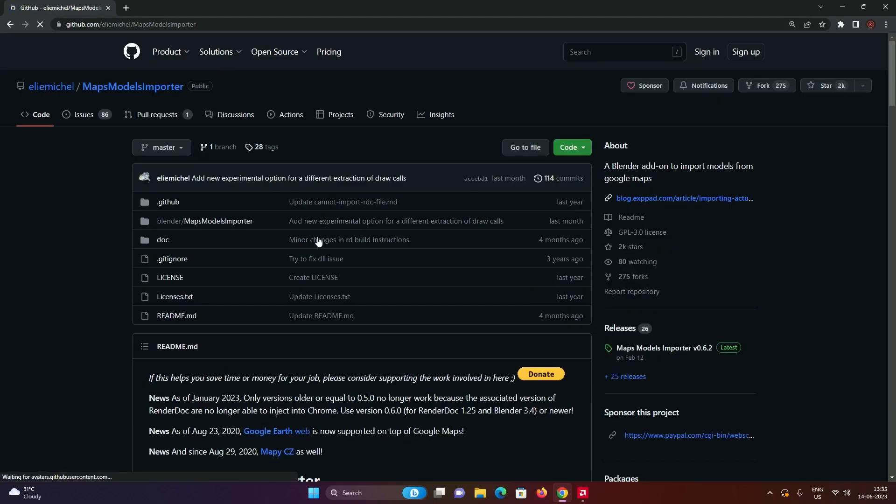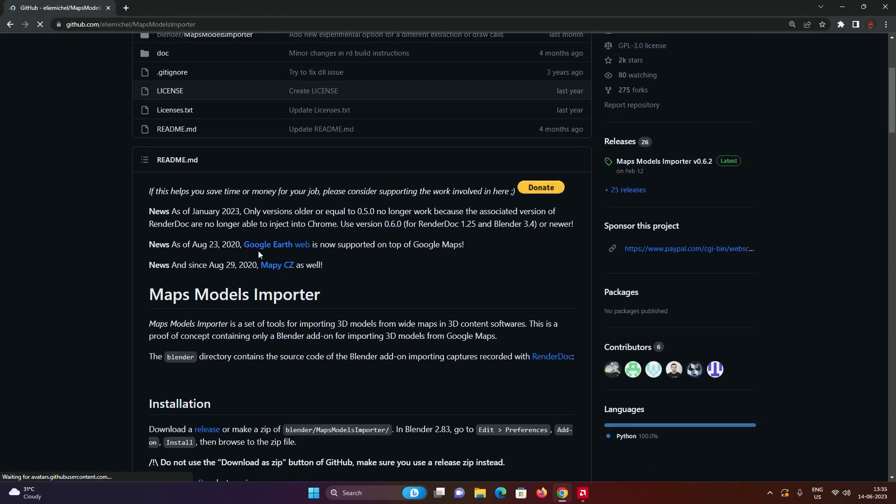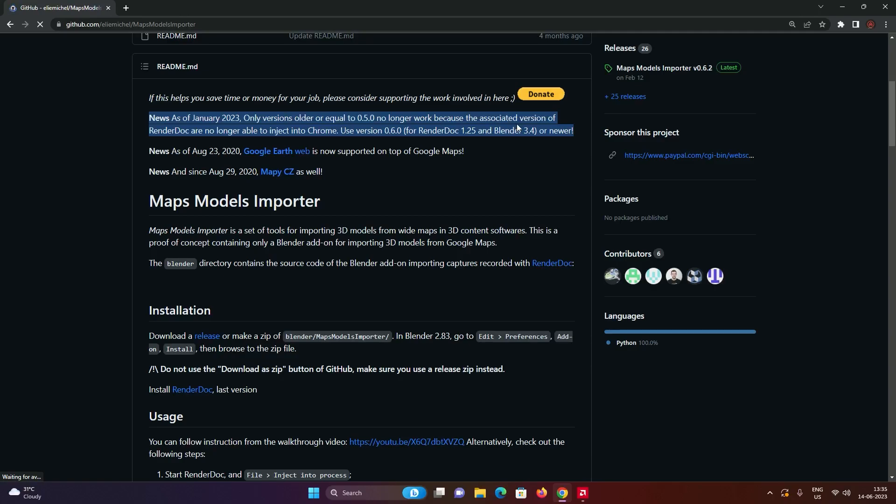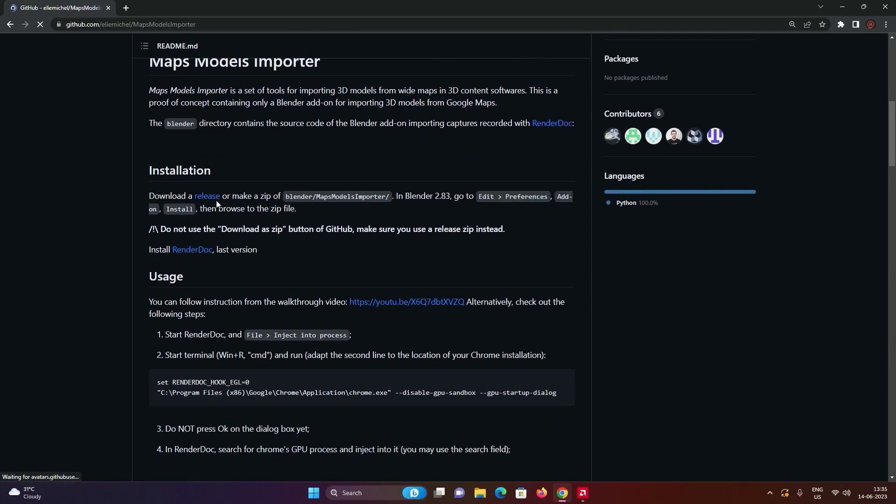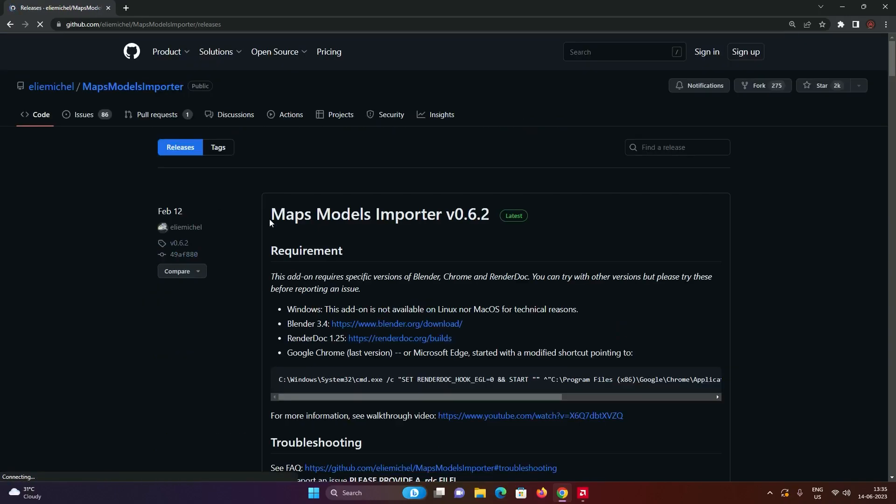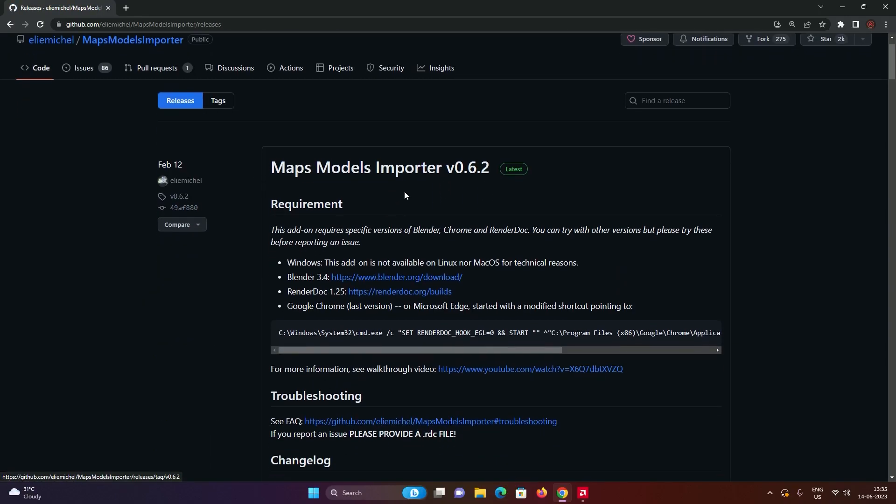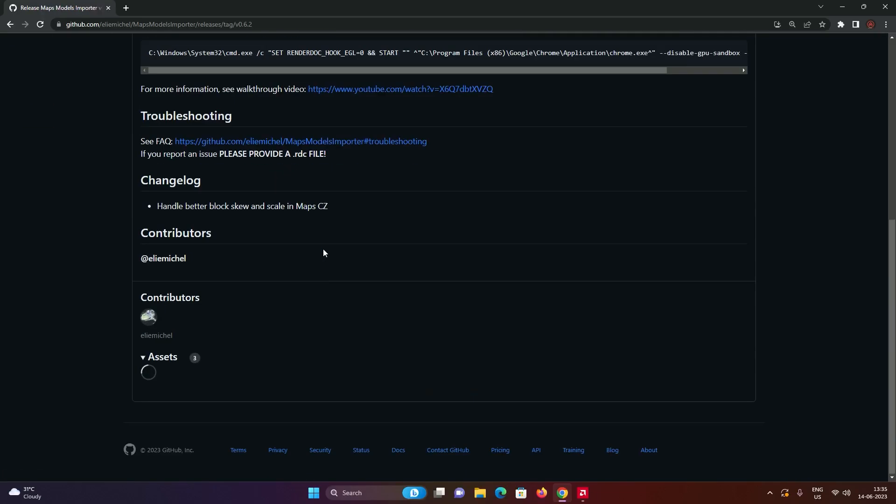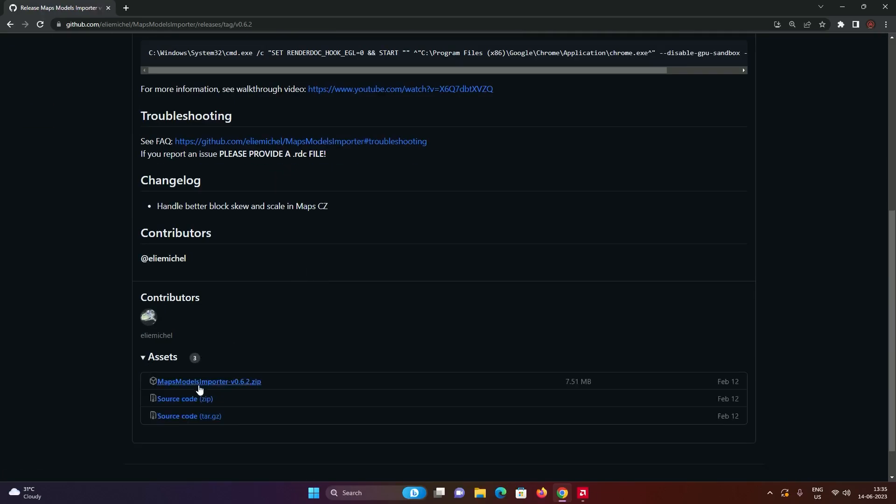Go into this link, I'll leave this in the description. This is something important that you have to see. The version of this must be compatible with the RenderDoc version and the Blender version. So I'm using Blender 3.4 and RenderDoc 1.25 for this particular video. You can download Maps Models Importer version 0.6.2.